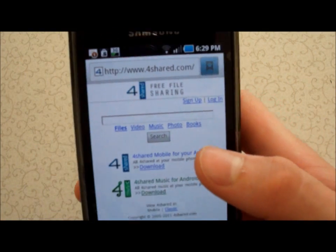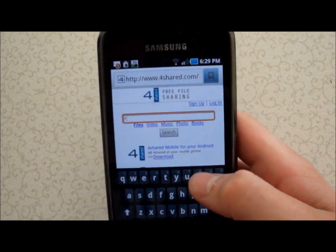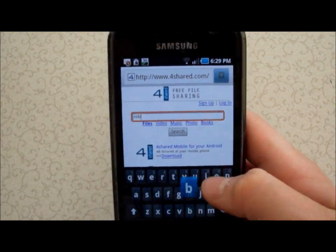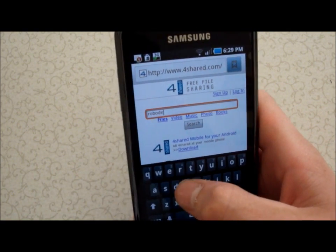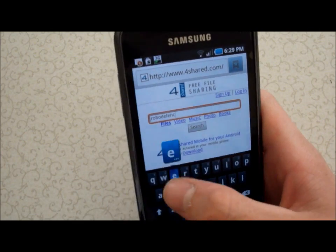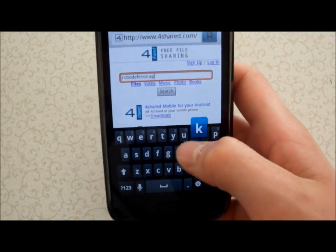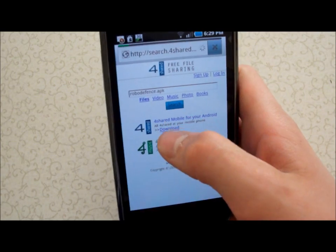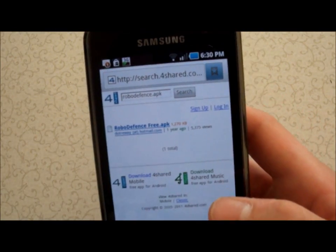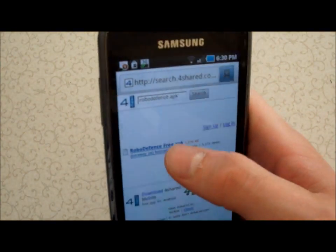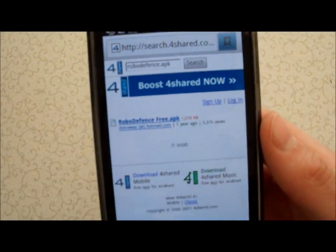You've got a search box on the site. In that search box, type in 'Robo Defense' and then '.apk' — APK is the file format for Android apps. One result came up there.